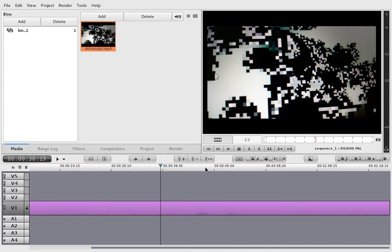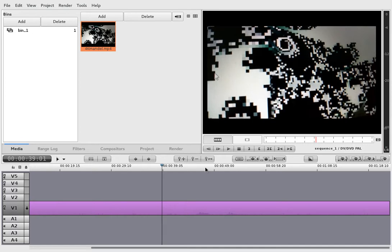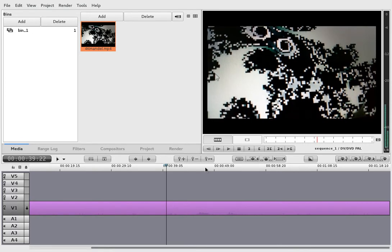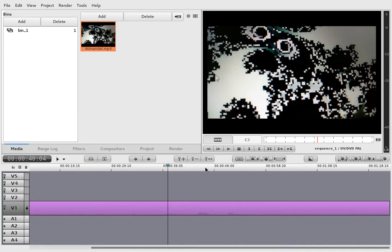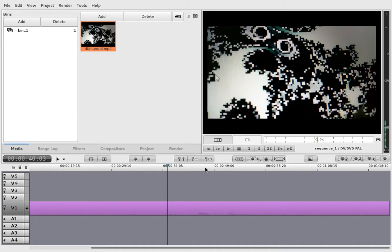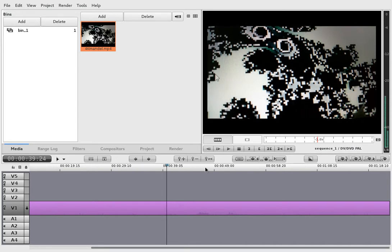Alright. So, I can move around frame by frame. I can play backwards, which is way slower.